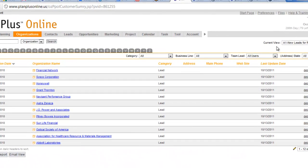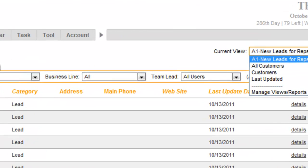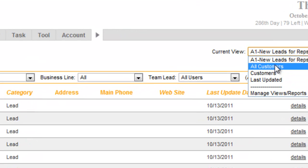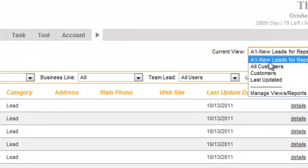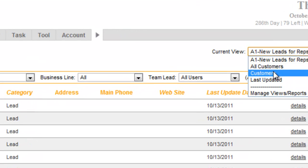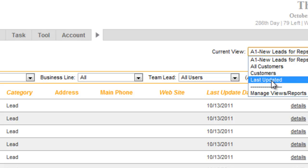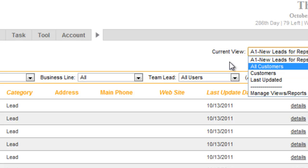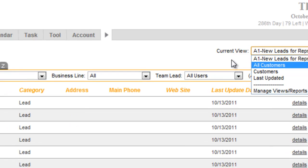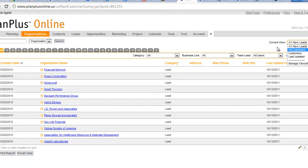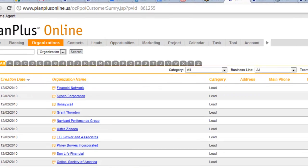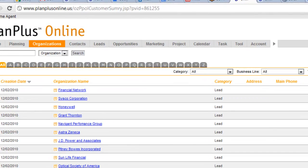And so now here I've got this view. So in my list here, I've got new A1 leads for reps, and then I've got these other views. Now let's go in, let's create a second one called customer follow-up, and we'll call that one A2.